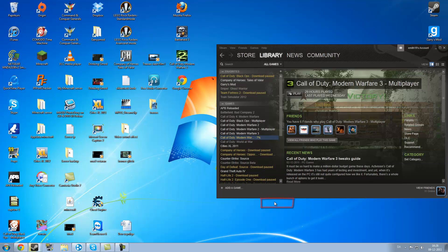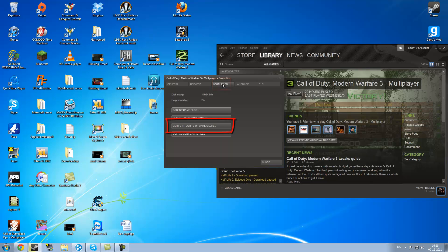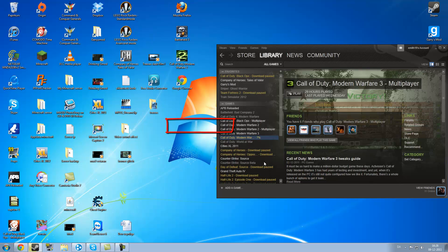Go to Properties and go to Local Files and now Verify Integrity of Game Cache. You just click that and it will start to look through all the cache files in the game and fix it if there are any problems.